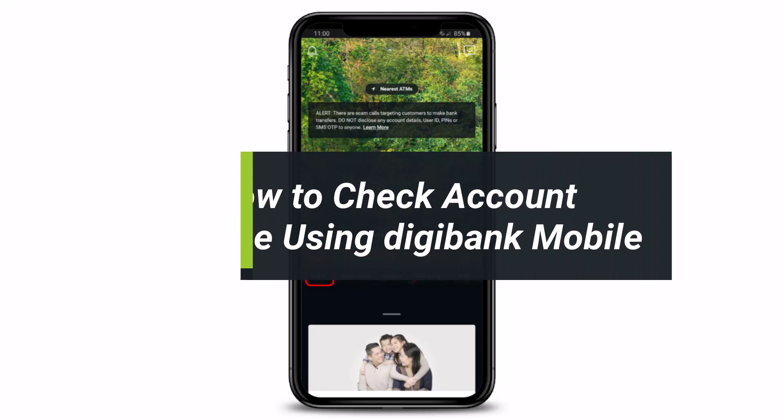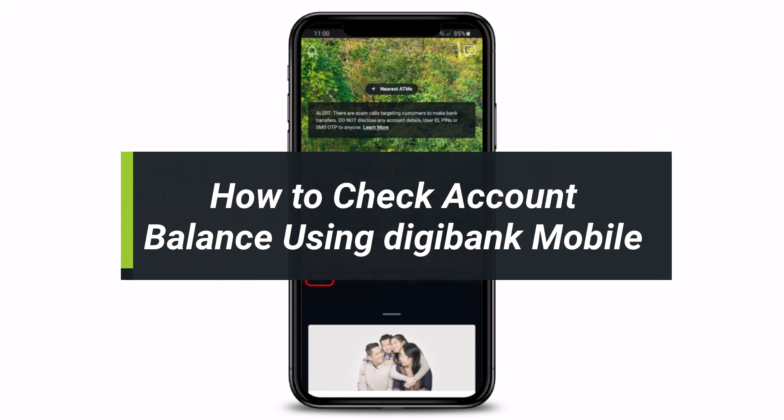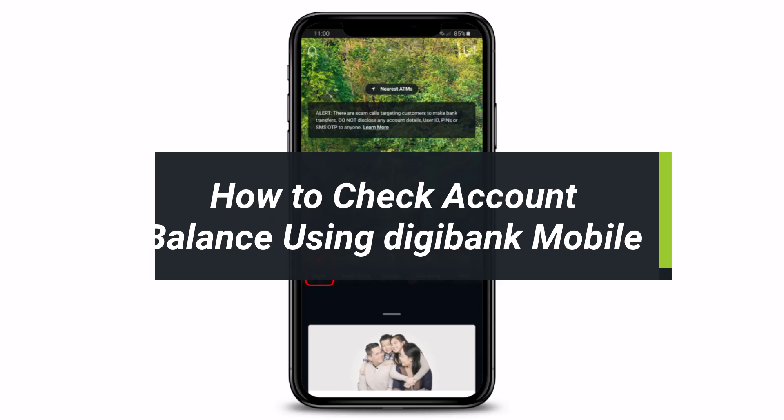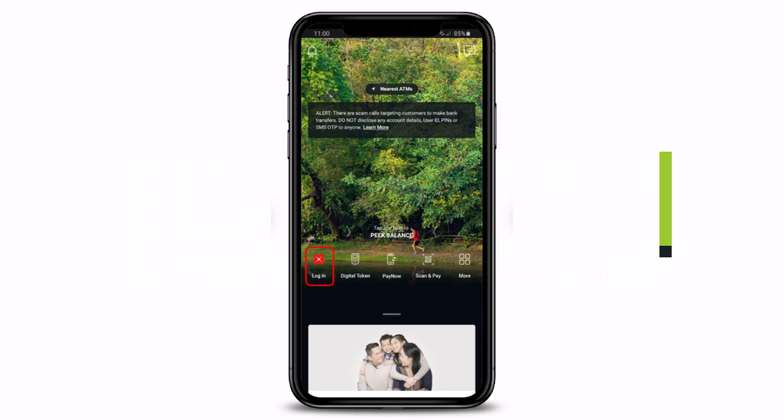How to check your account balance via the digibank mobile app. Hi everyone, welcome back to our channel. I am Bimo from How to Geek, and in today's guide video I will show you how you can check your account balance via the digibank mobile application. Before we get started, if you are new to our channel, make sure to leave a like and hit that subscribe button. Without further ado, let us get started.